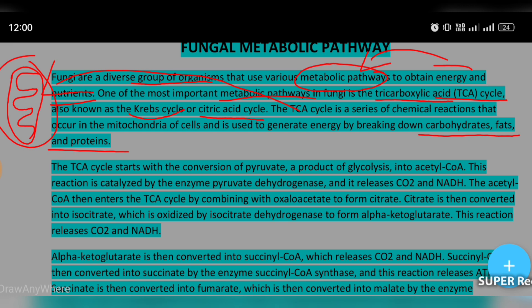The TCA cycle starts with the conversion of pyruvate — a product of glycolysis — into acetyl CoA. This is the first step, where pyruvate is converted to acetyl CoA by the pyruvate dehydrogenase enzyme.